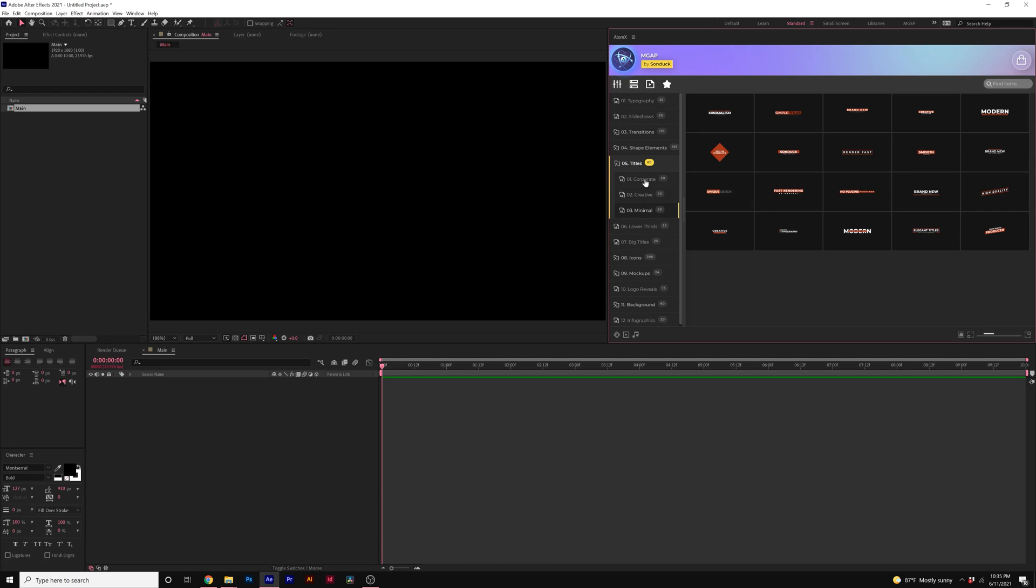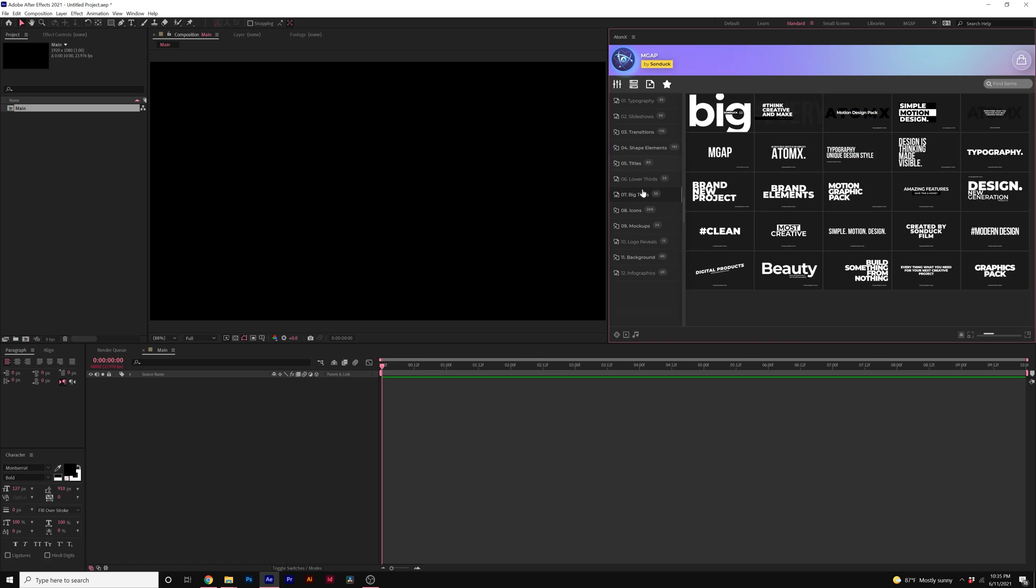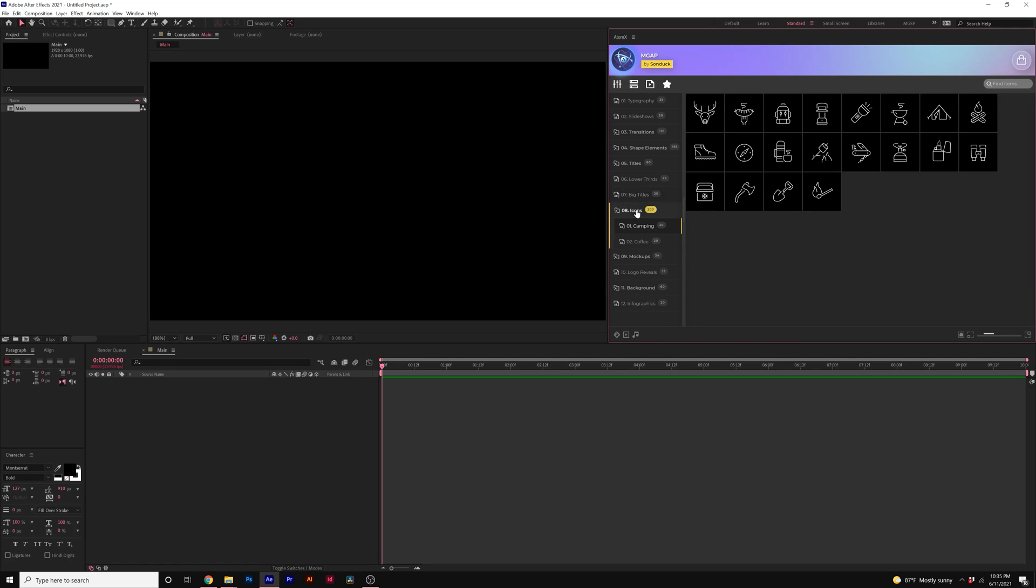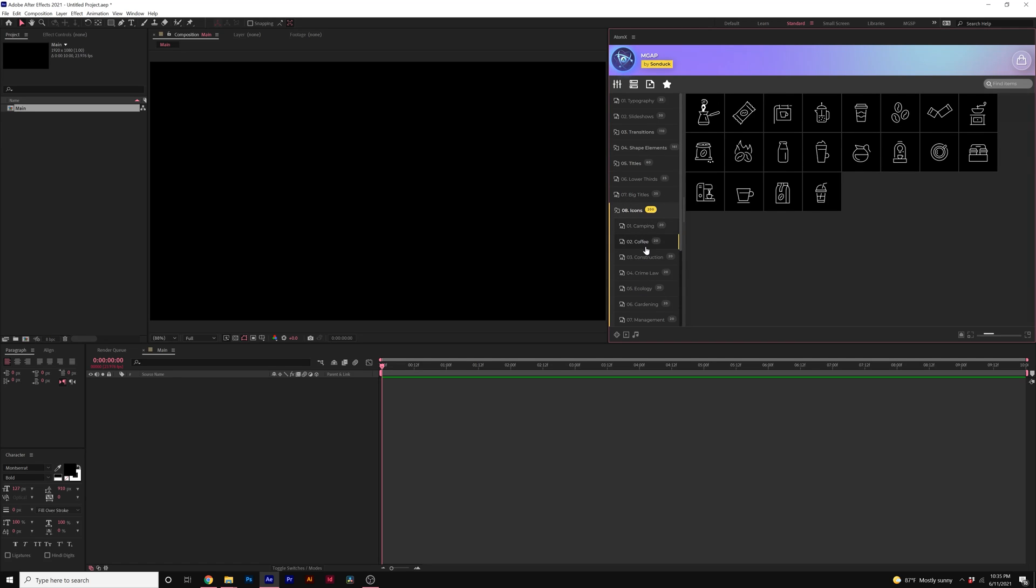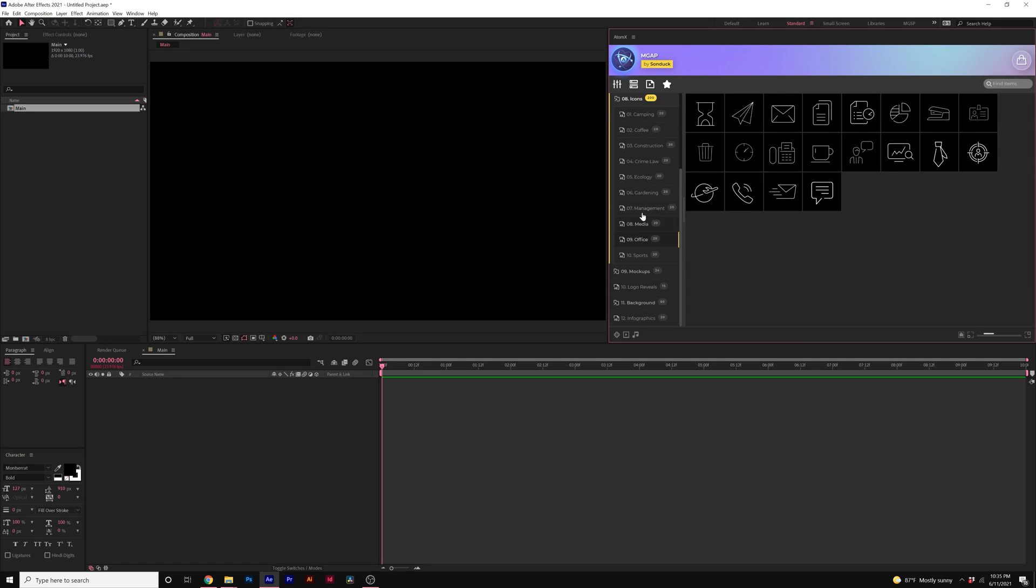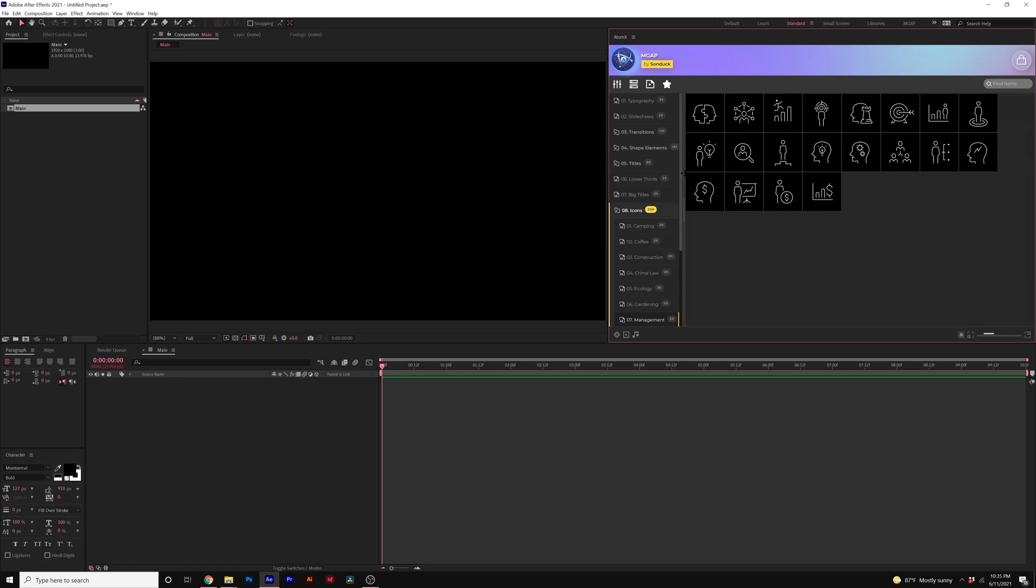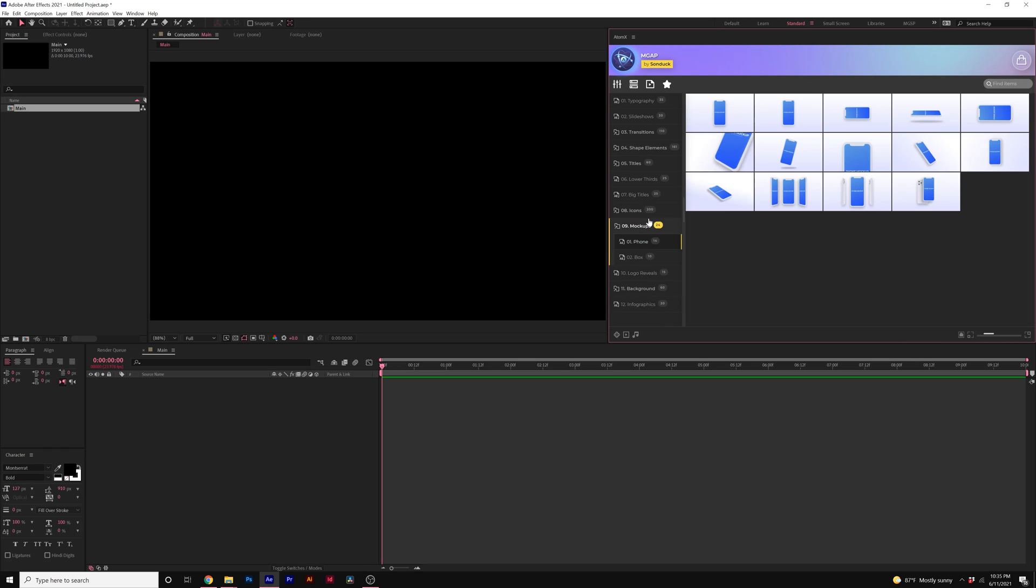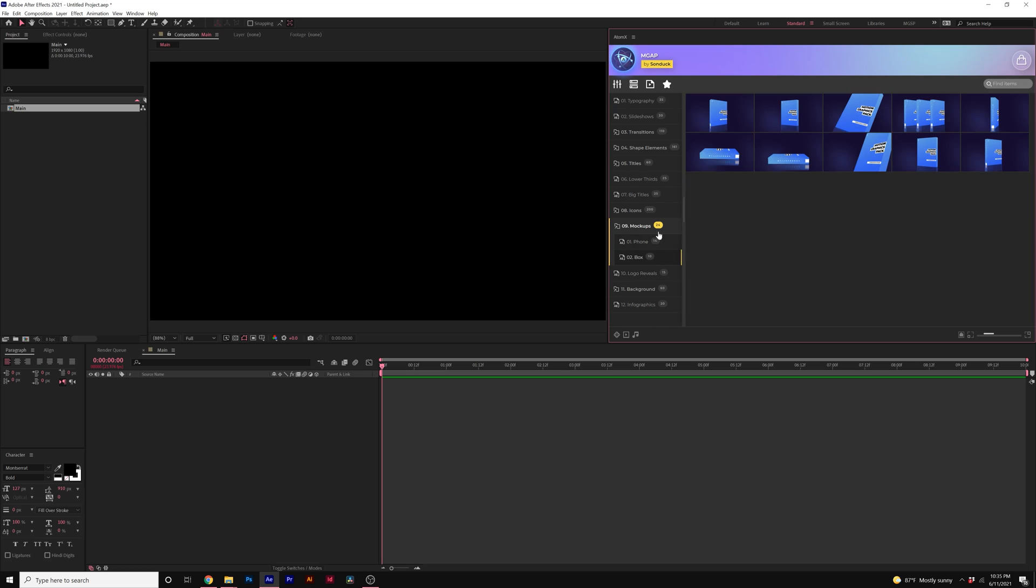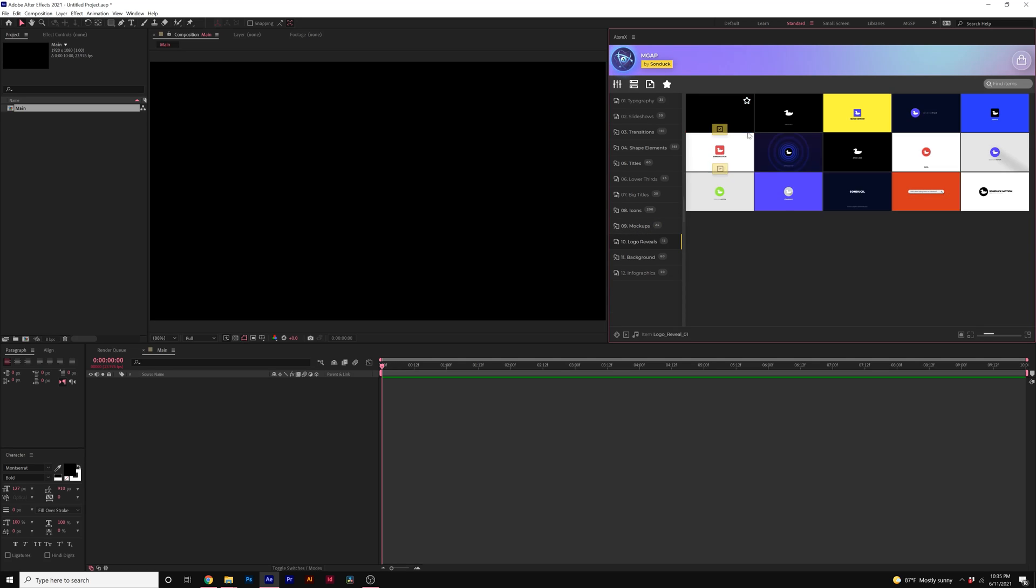We have an assortment of different title categories. You know, lower thirds, big titles. We have icon animations. So pretty much any type of icon you need, we have it animated right here in After Effects and Premiere Pro and we also have 3D mockups for phones or if you're doing like a software box, we have that as well and of course, we have logo reveals.